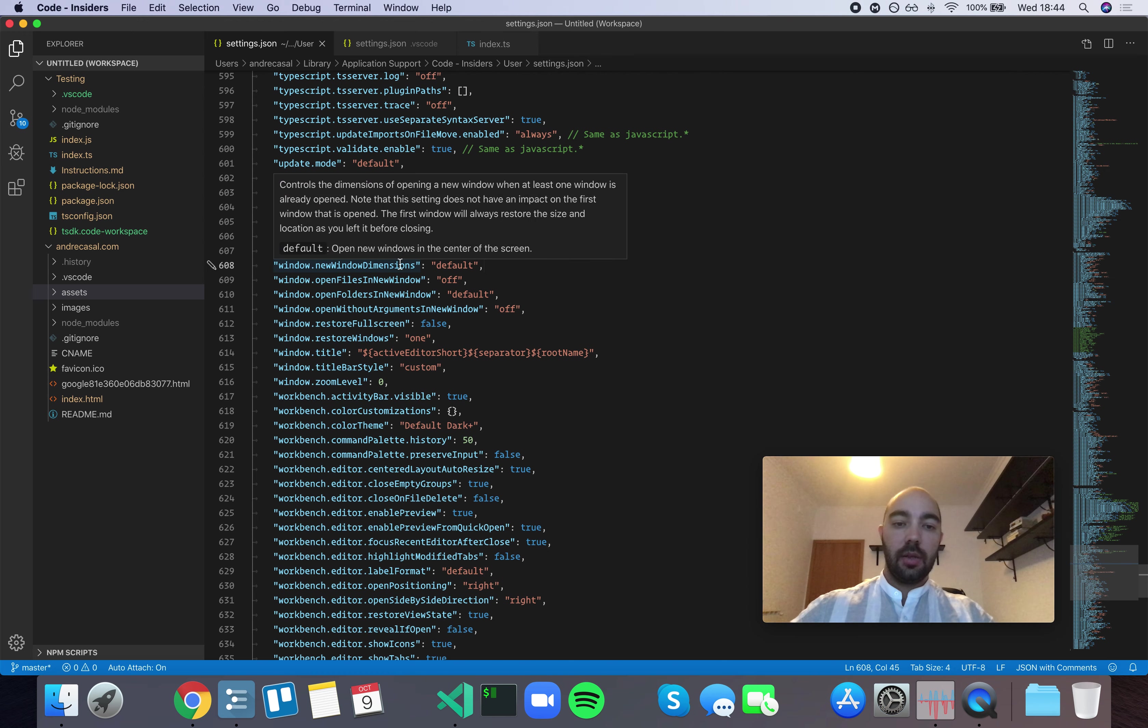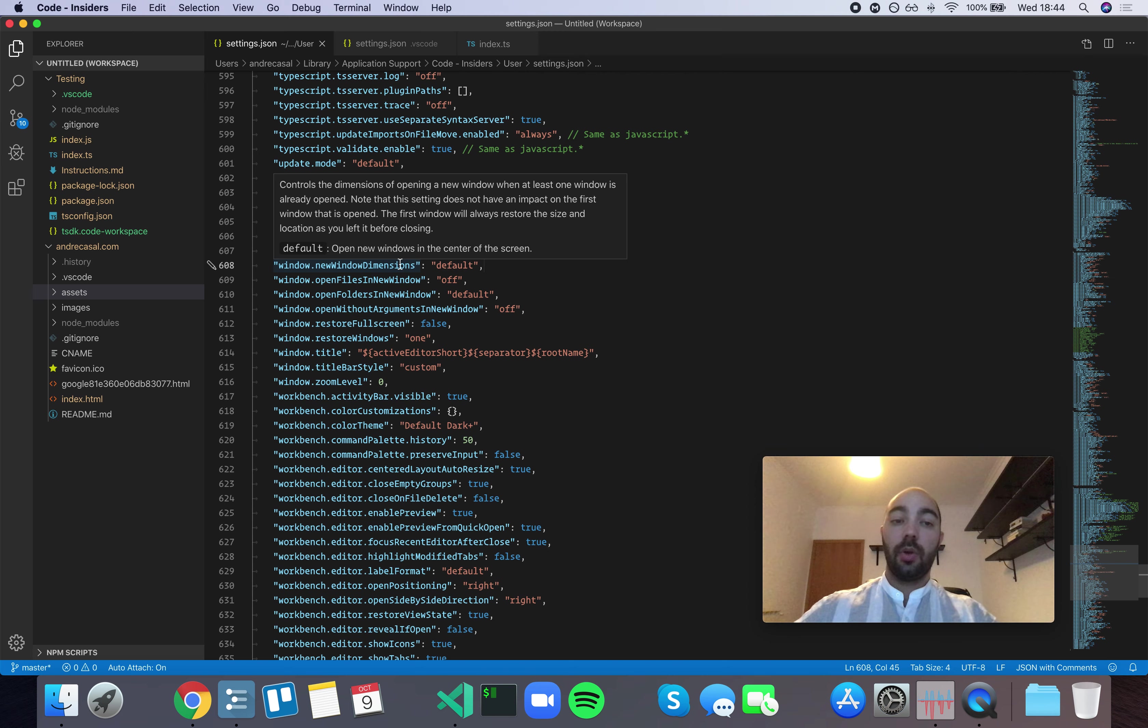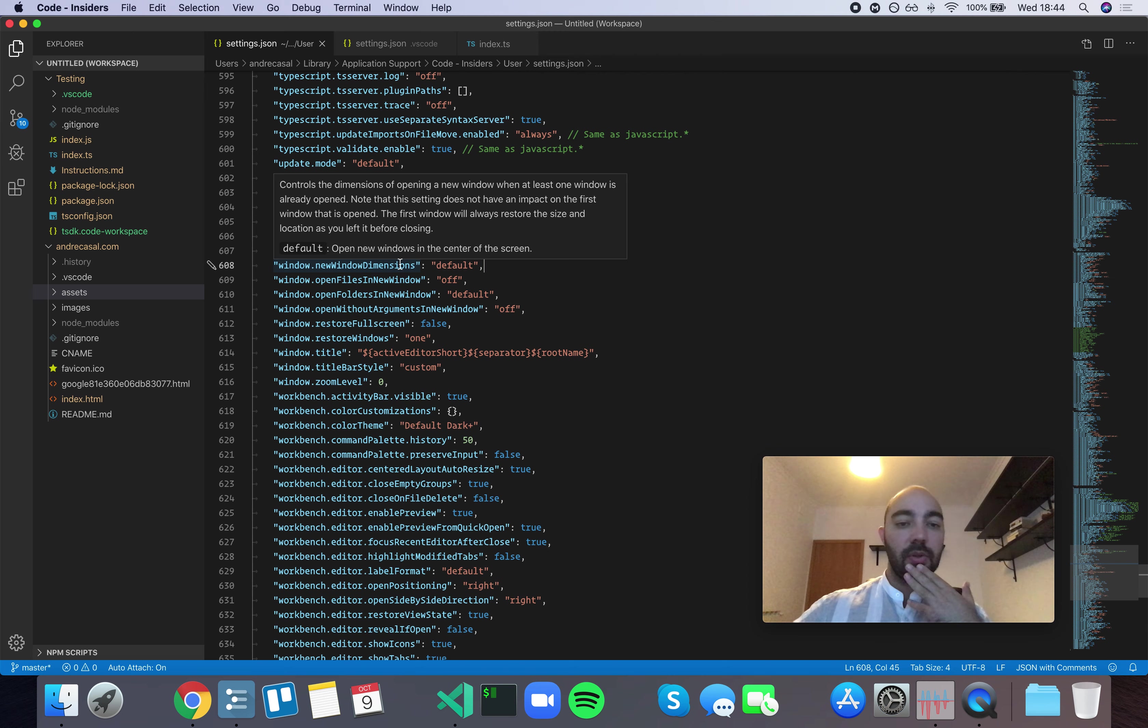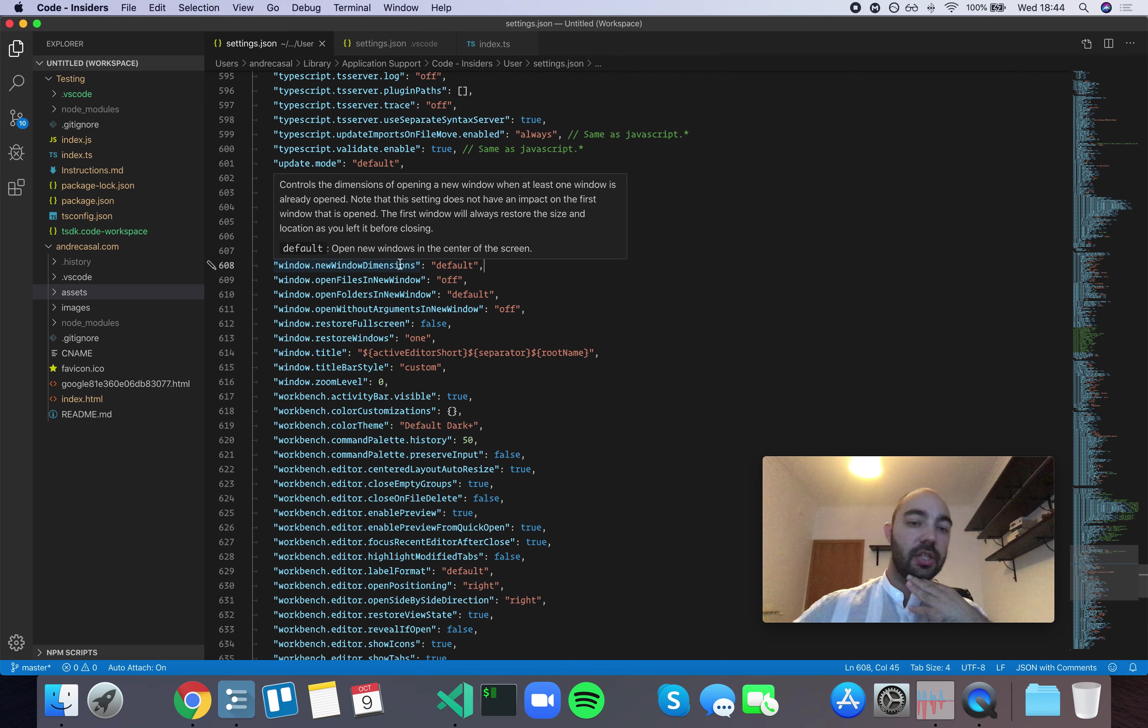New Window Dimensions controls the dimensions of opening a new window when at least one window is already opened. Note that this setting does not have an impact on the first window that is opened. The first window will always restore the size and location as you left it before closing.